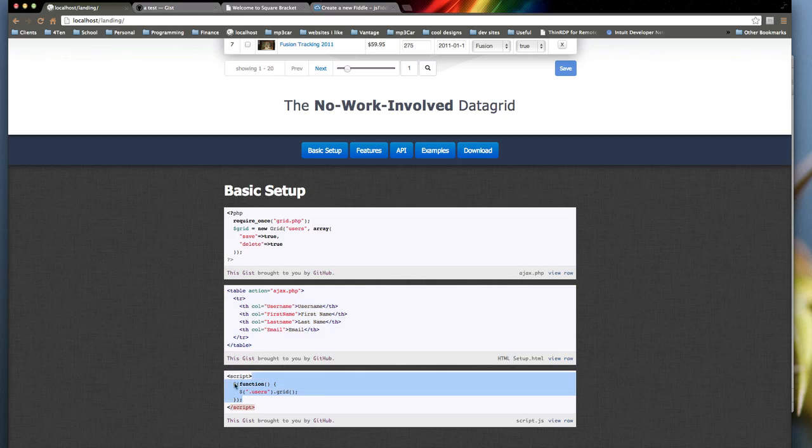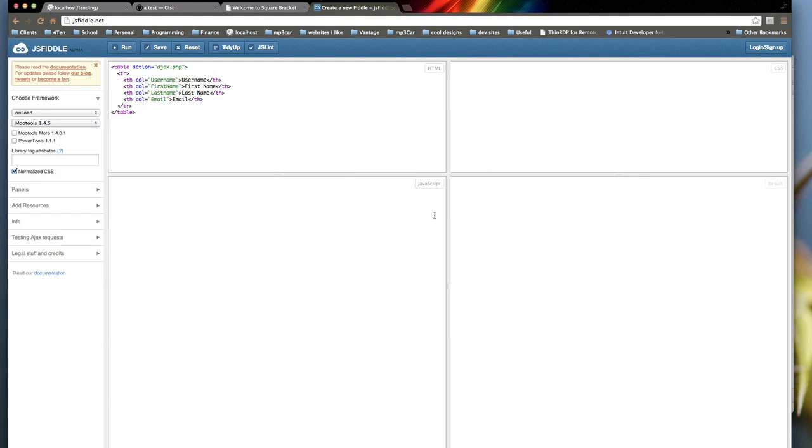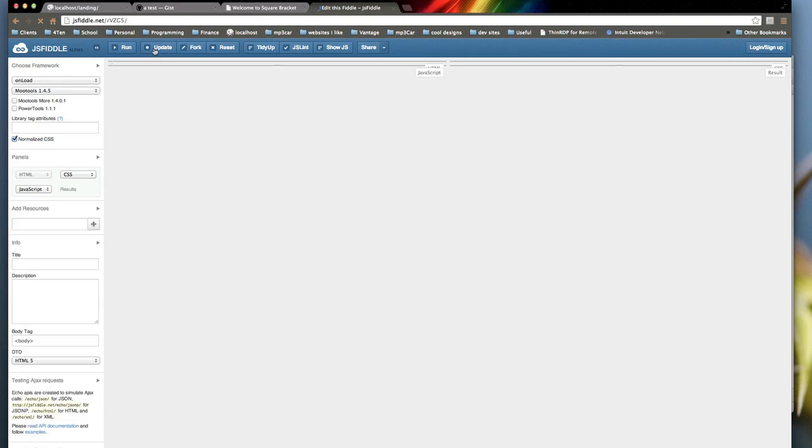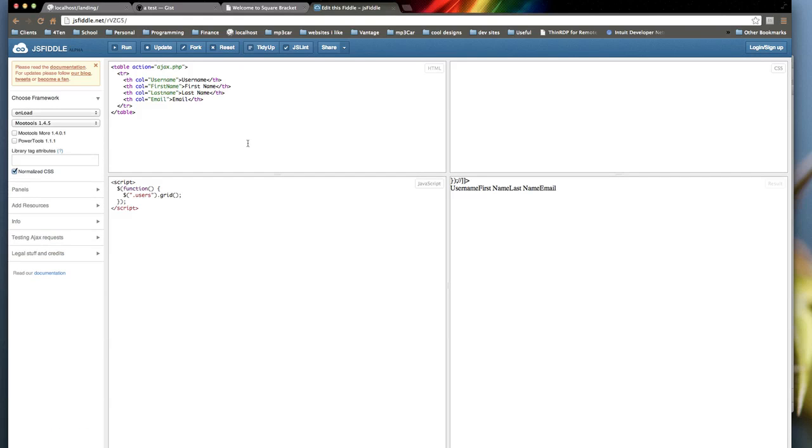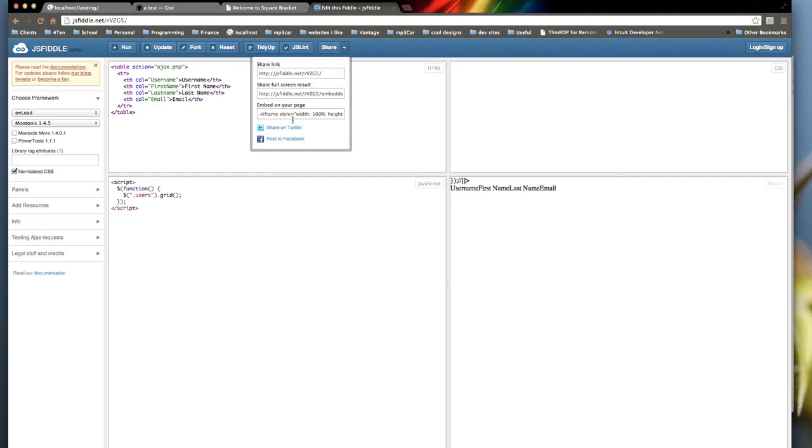And here's some JavaScript, right? Boom, JavaScript. Save. And then what I can do is I can actually go to Share, and then here's the Embed. It's an iframe.